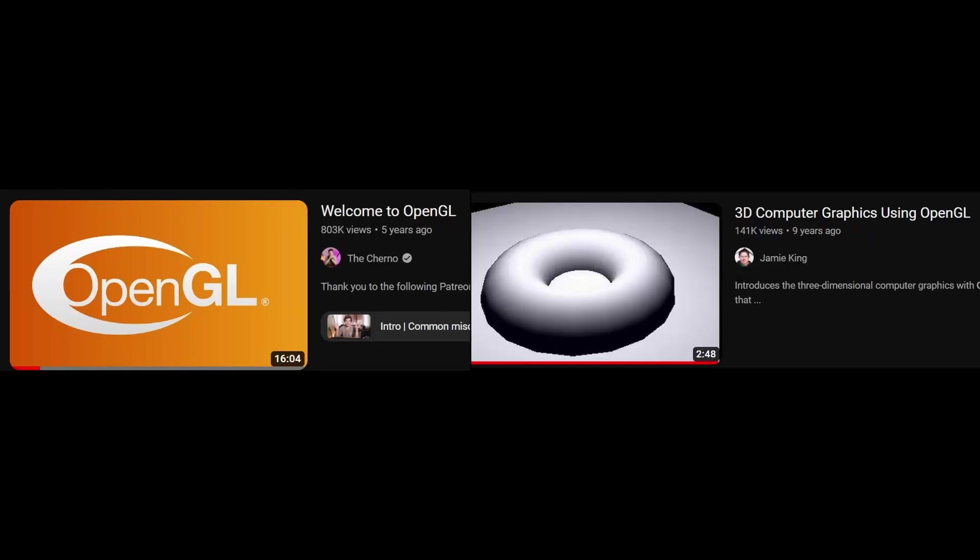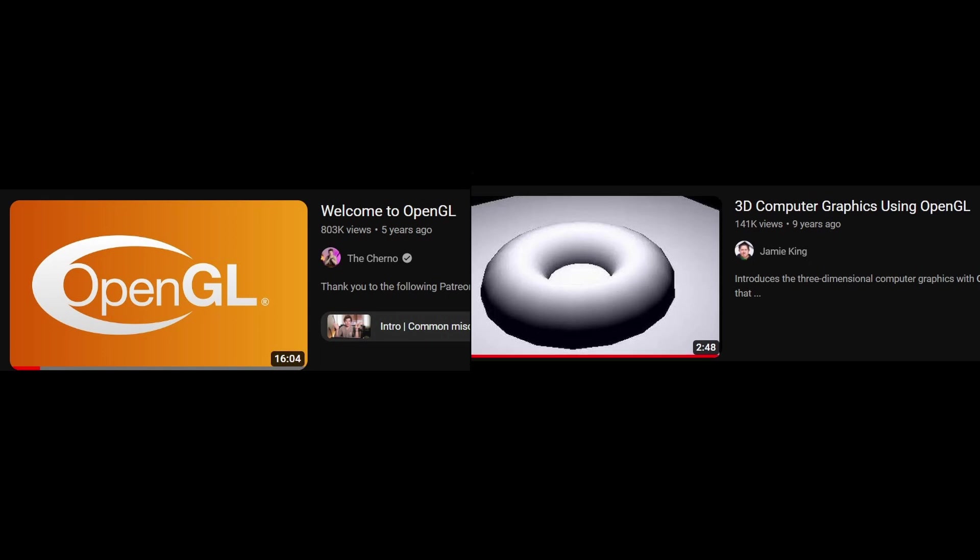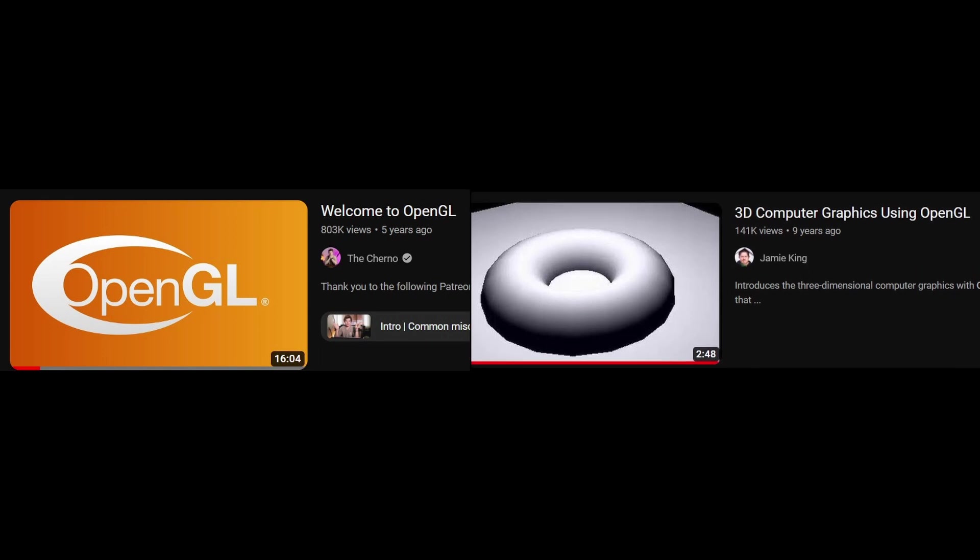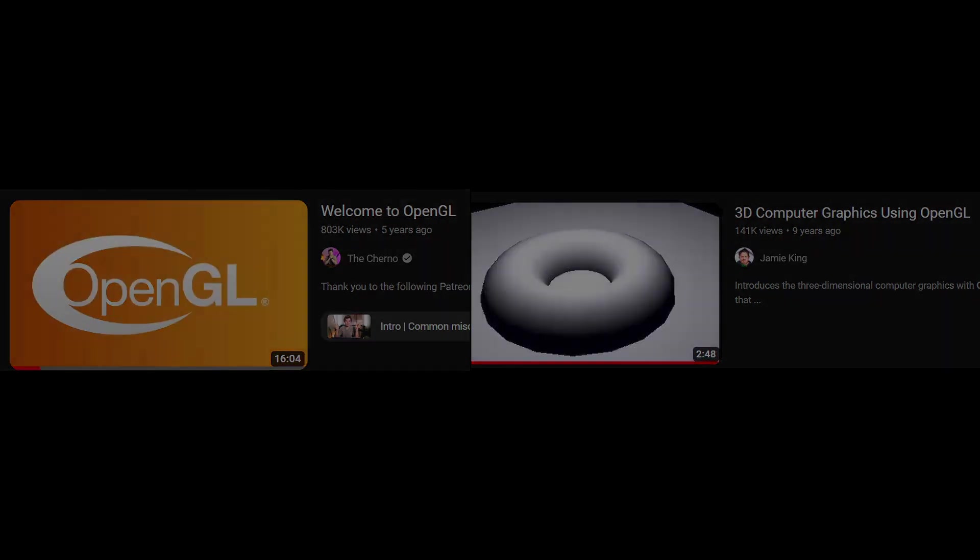I prefer to learn using videos, so I'd recommend you these two video series. One from The Cherno and one from Jamie King. They are both very good, so you should probably look into both, but if you only have time to watch one of them, watch the latter simply because it covers more topics, including 3D, which it explains very well, so do not skip those.